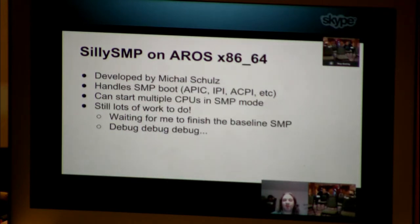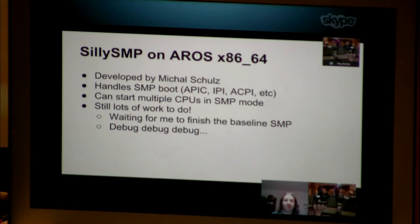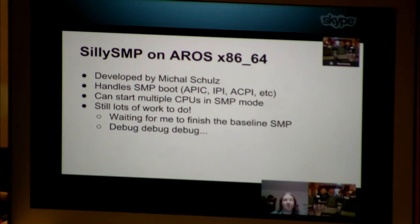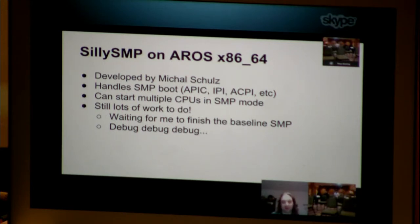The SMP on X86-64 was developed by Michael Schultz. He's extended the previous X86-64 implementation so that it now handles full SMP boot using APIC, IPI, ACPI — all the acronyms of the x86 world — and it can start multiple CPUs in SMP mode. We still have tons of work left to do on this, mostly because he's waiting for me to finish the baseline SMP support on AROS hosted. And of course, debug, debug, debug, like any experiment.